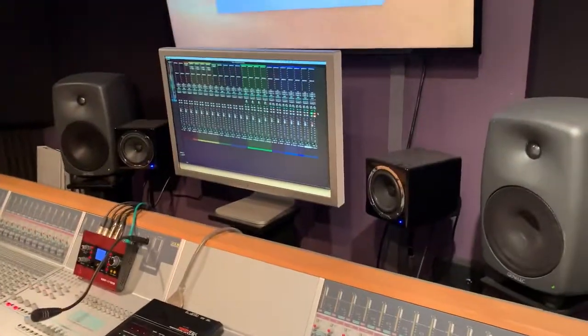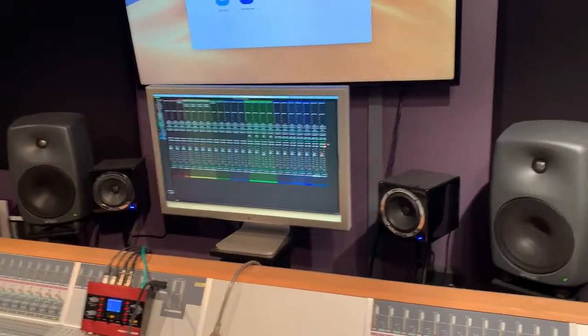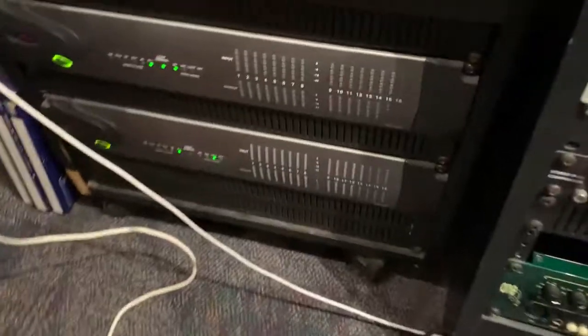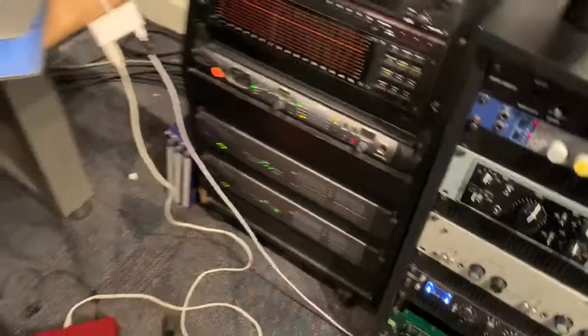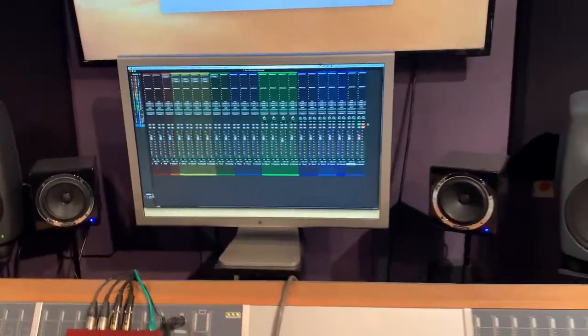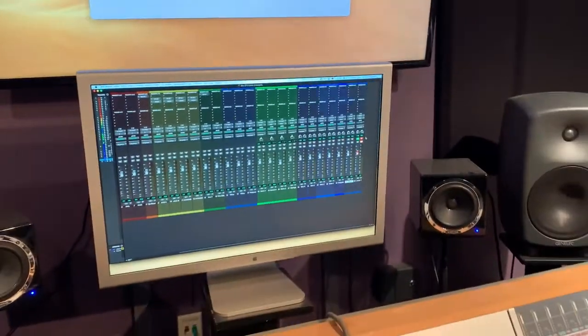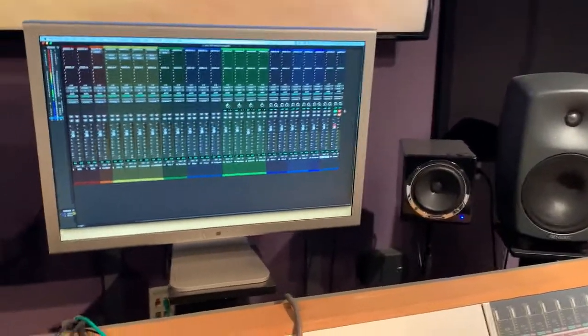The reason we're doing that — remember in Pro Tools we assigned the input of our track to 23 and 24 — is because that's the last remaining two inputs we have to get audio into Pro Tools. There are only 24 inputs in Studio A, so we're just using the very last two: 23 and 24.